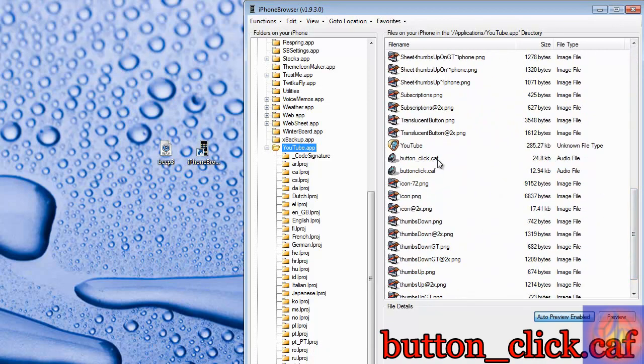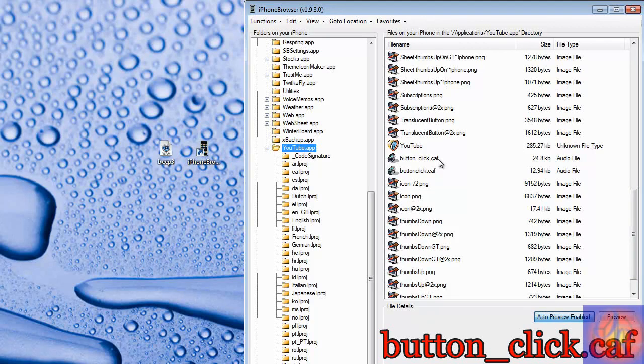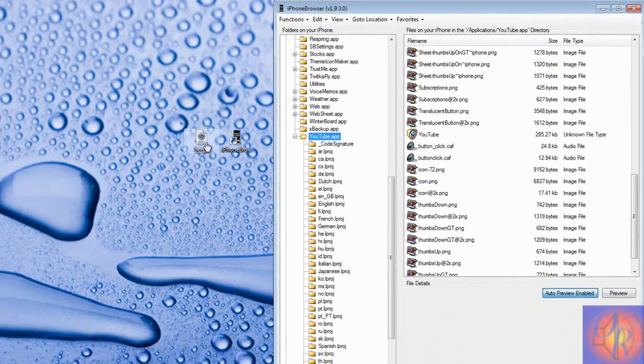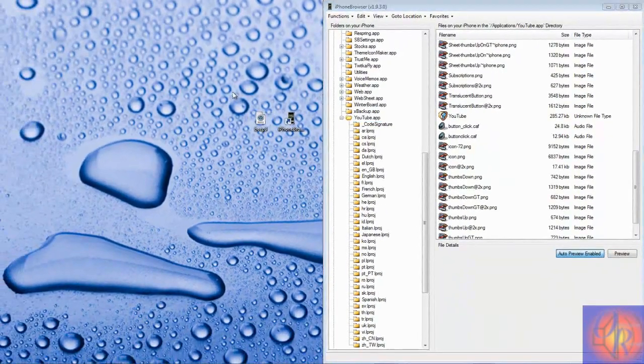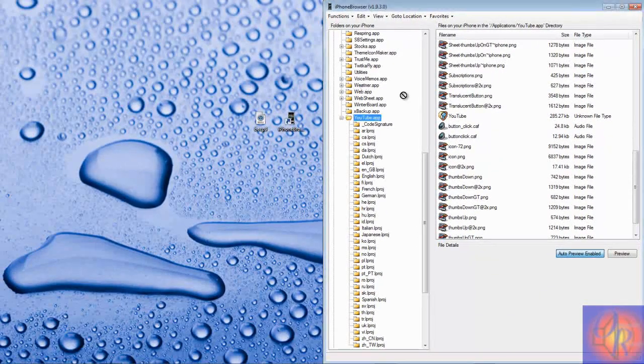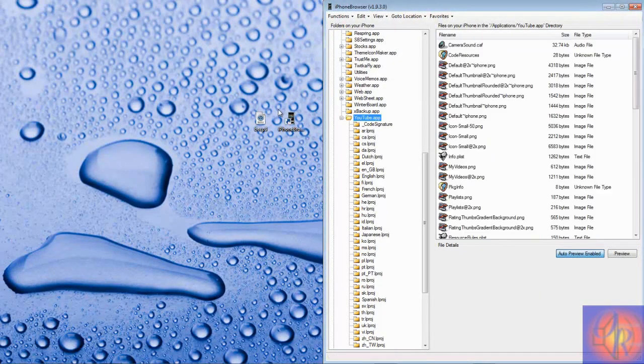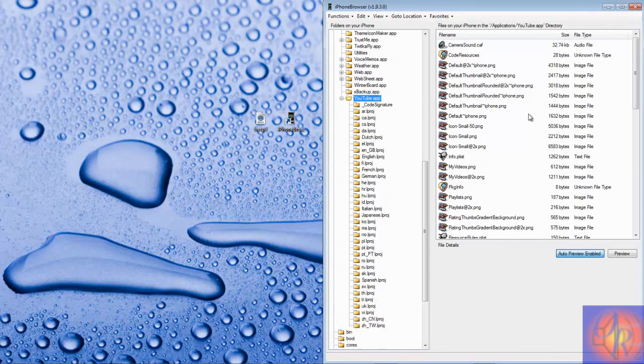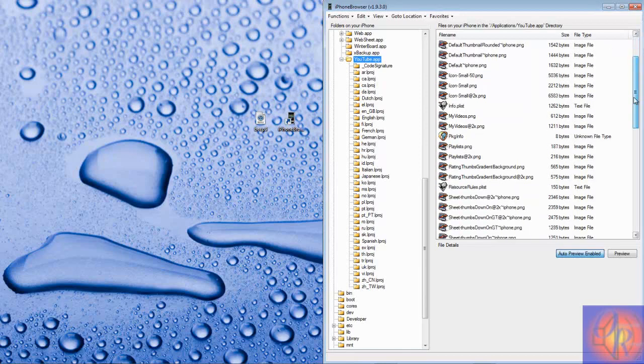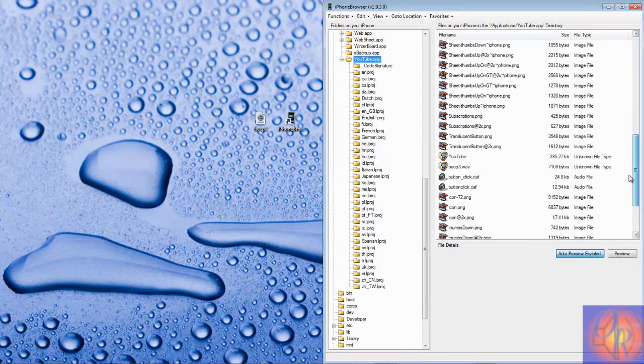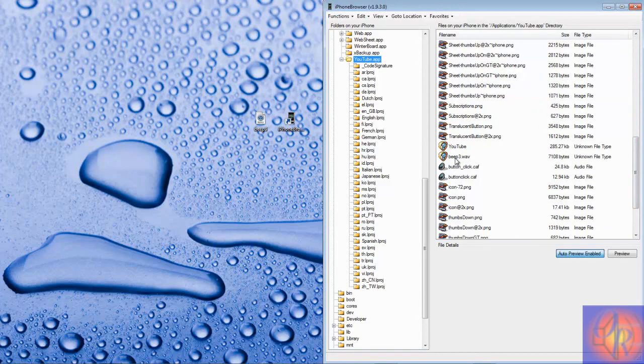That's the default sound that's in there. Now you're going to just drag the sound that you want from your desktop and just drop it in. So that sound is Beep. I'm going to look for it.